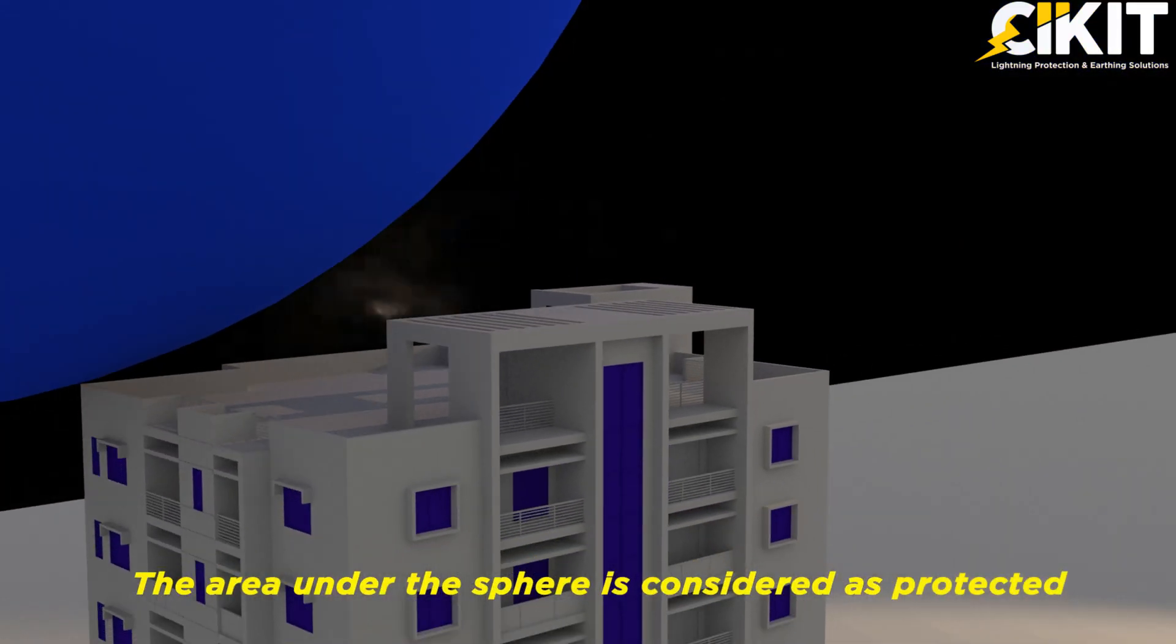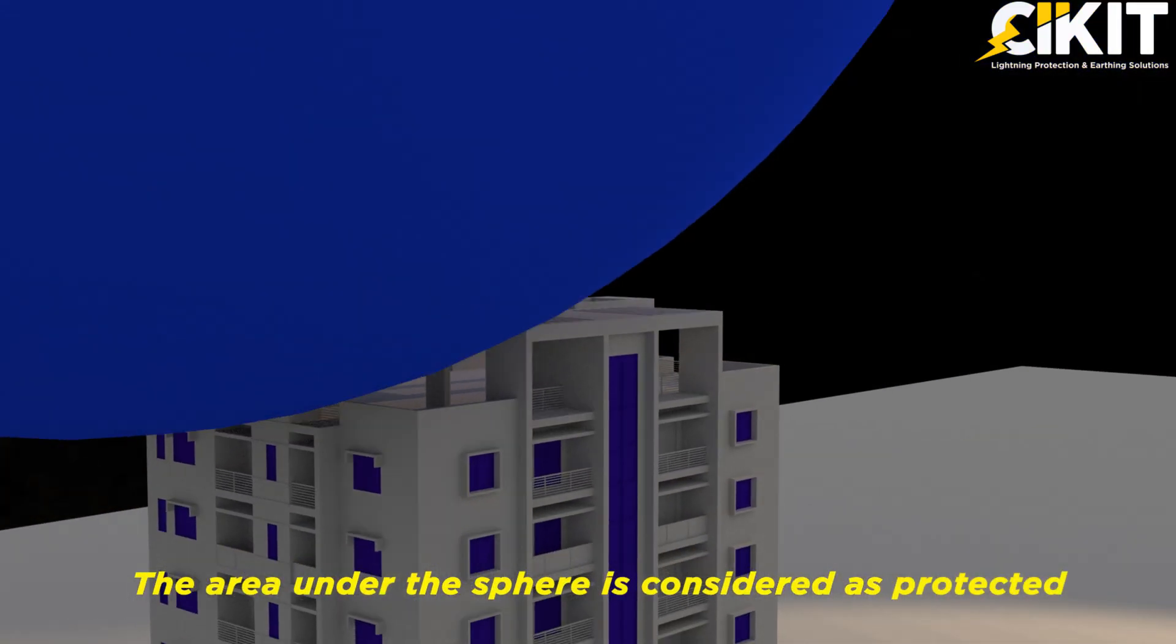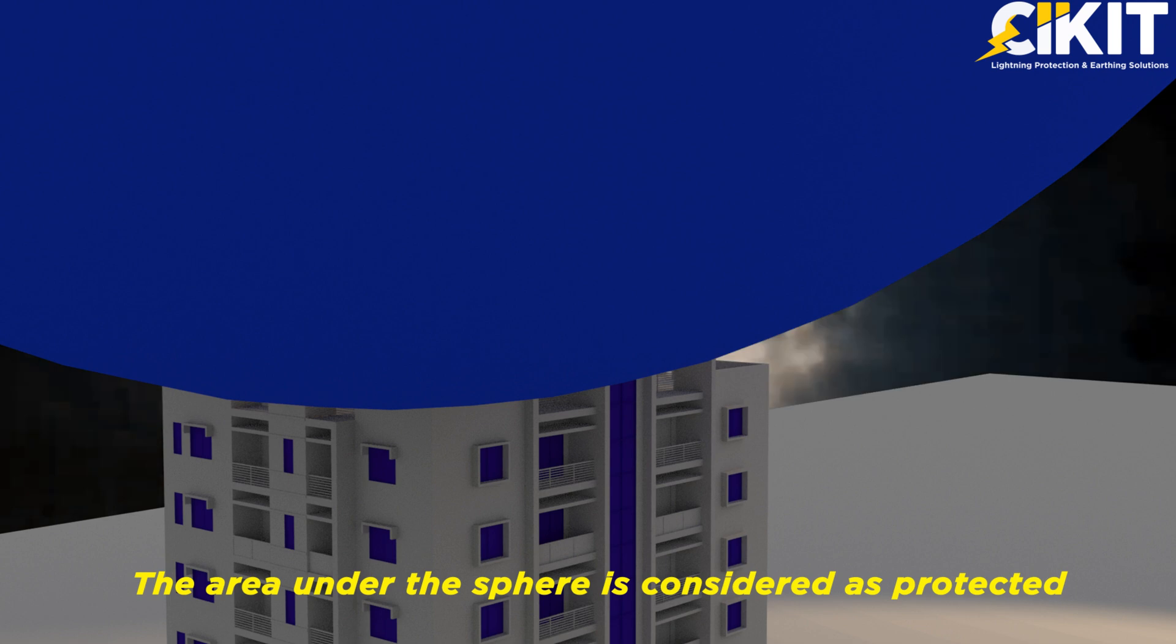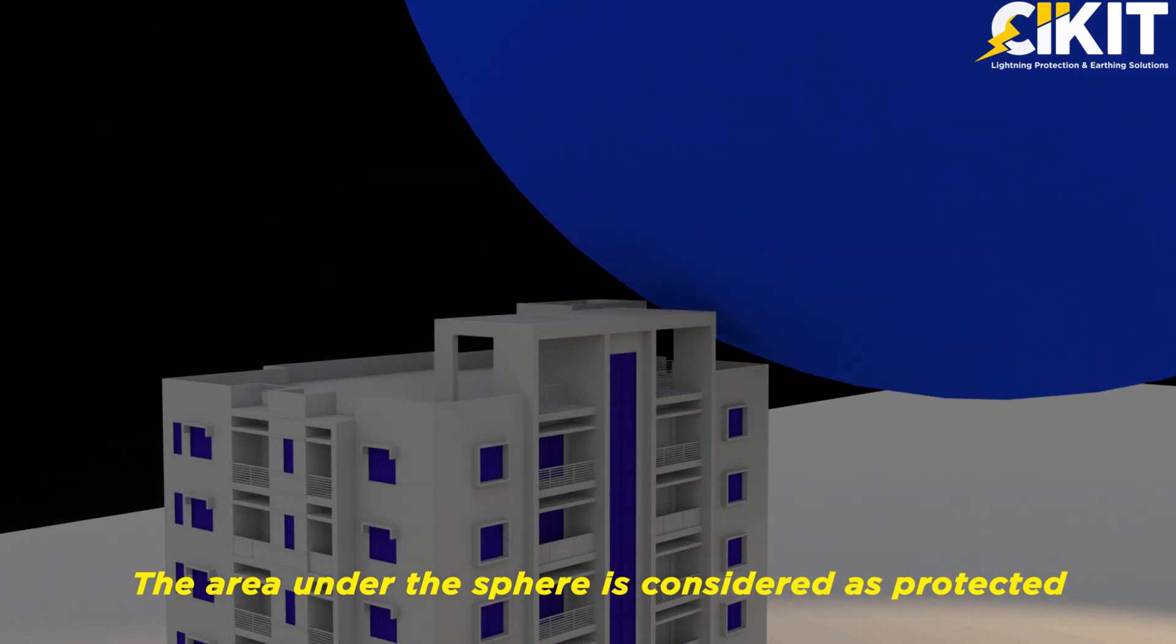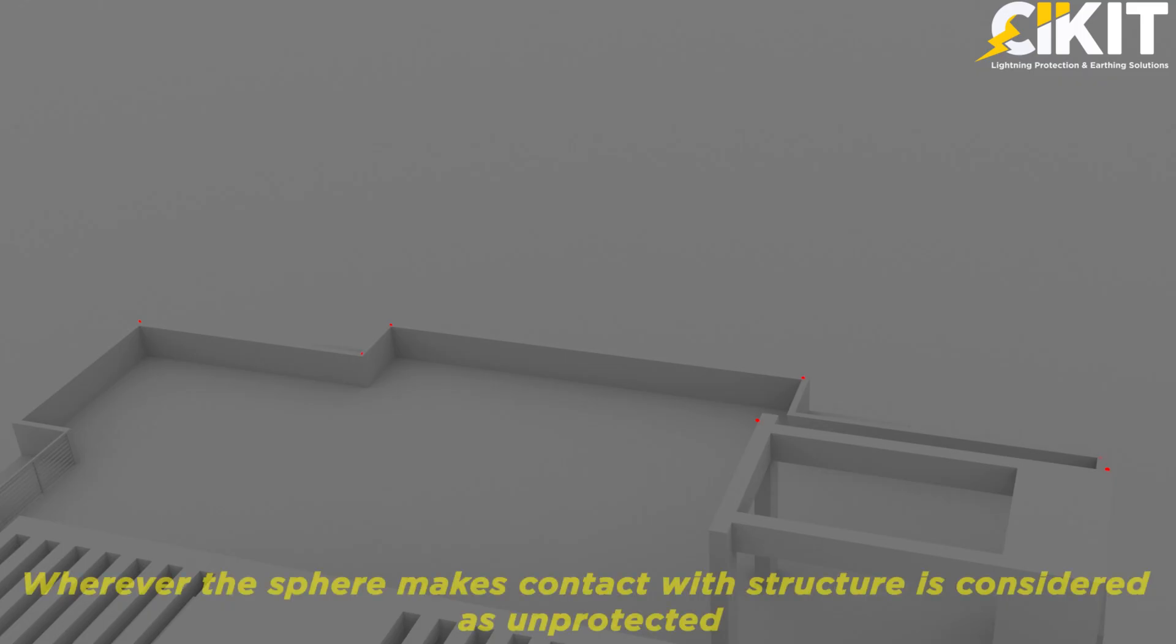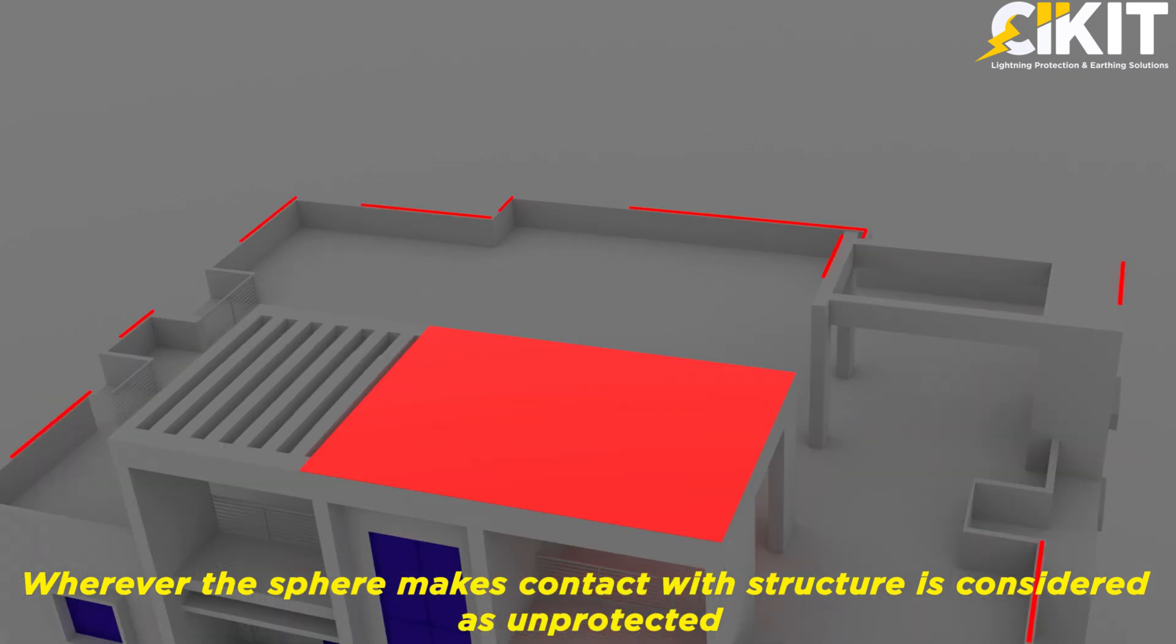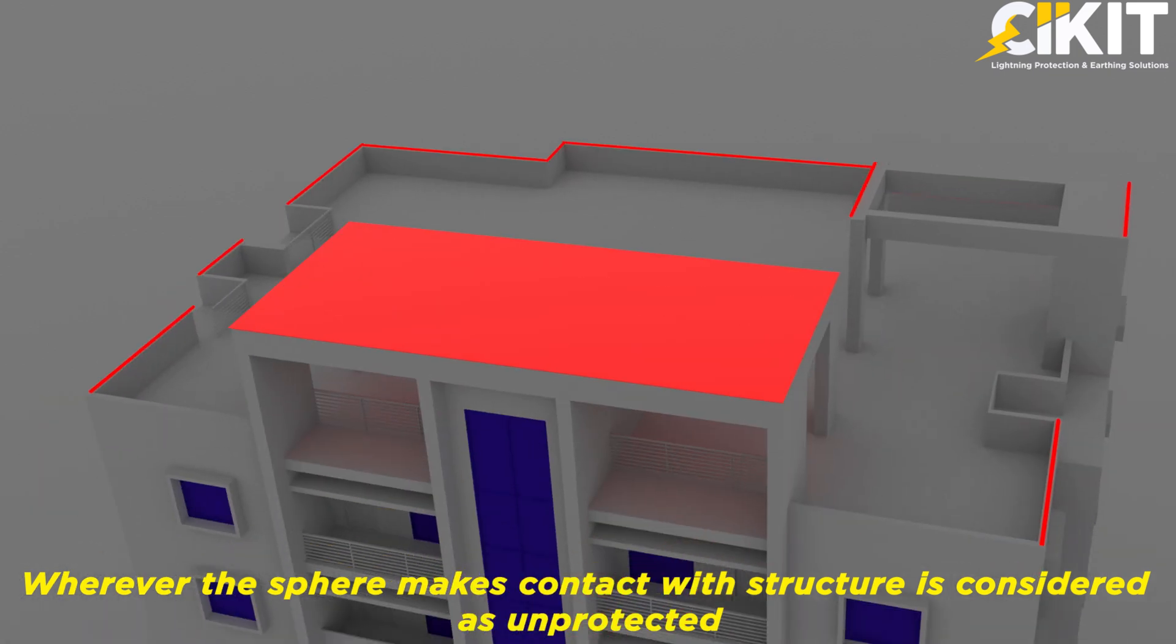We can observe that the sphere won't make contact at all the points on the structure. The points on the structure at which the sphere makes contact are prone to lightning strikes.